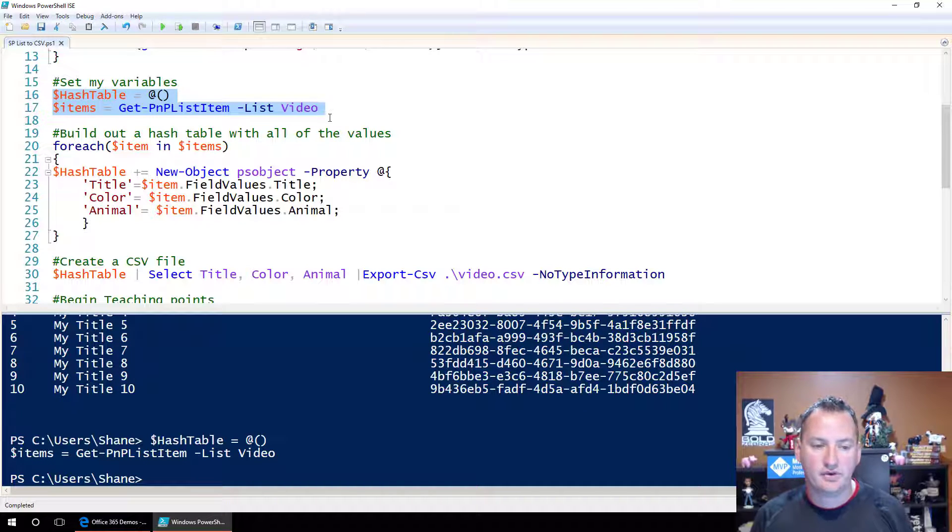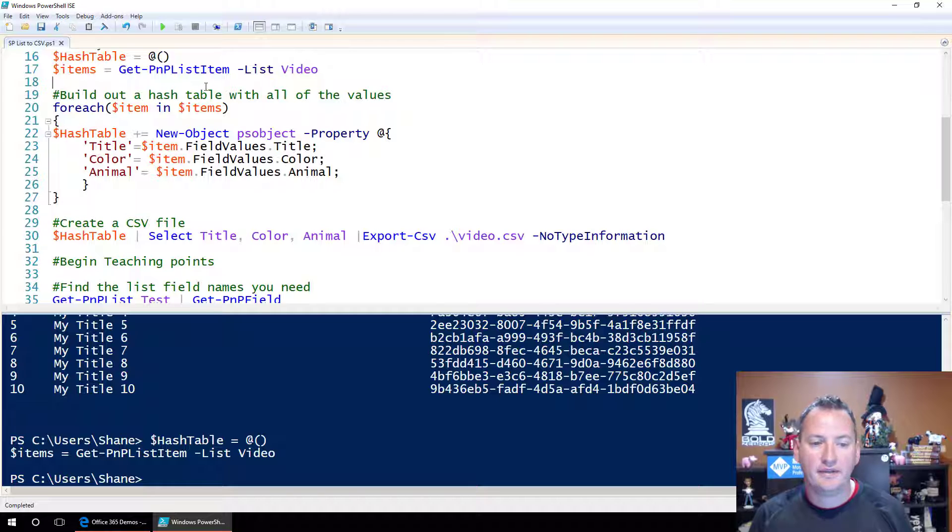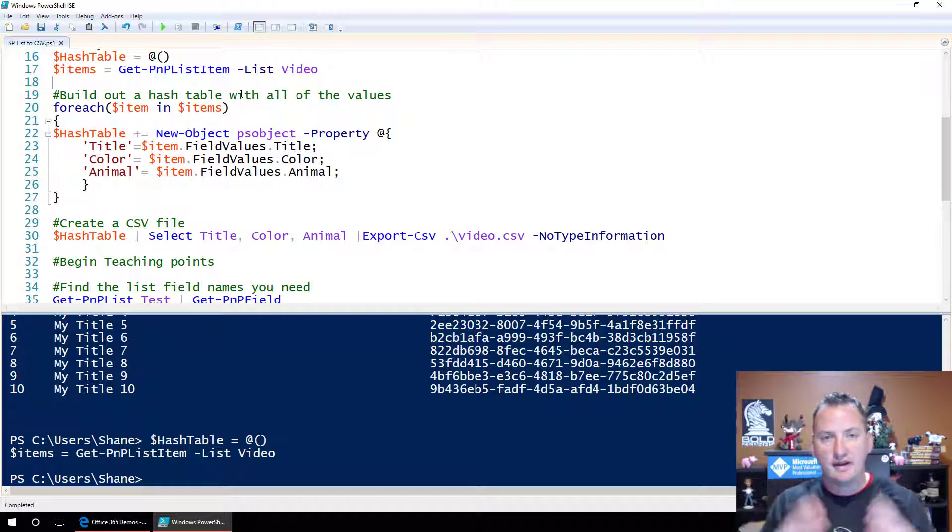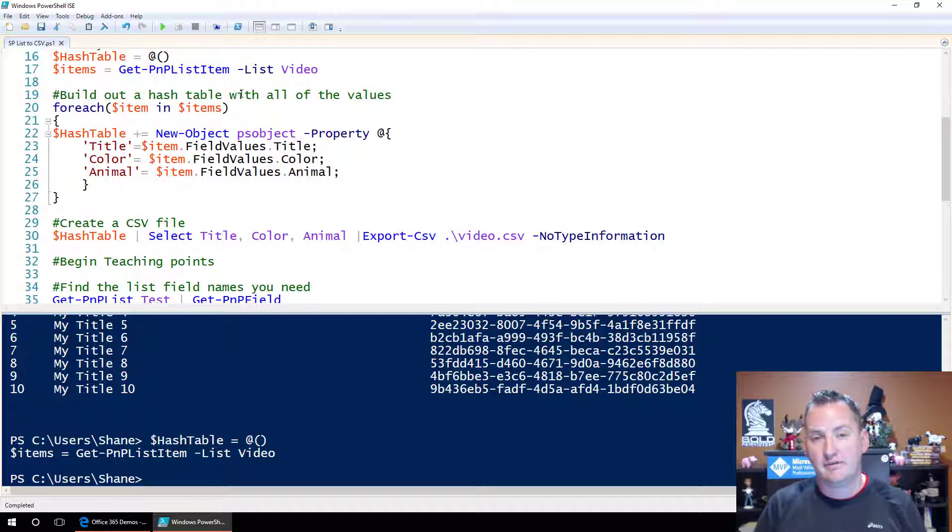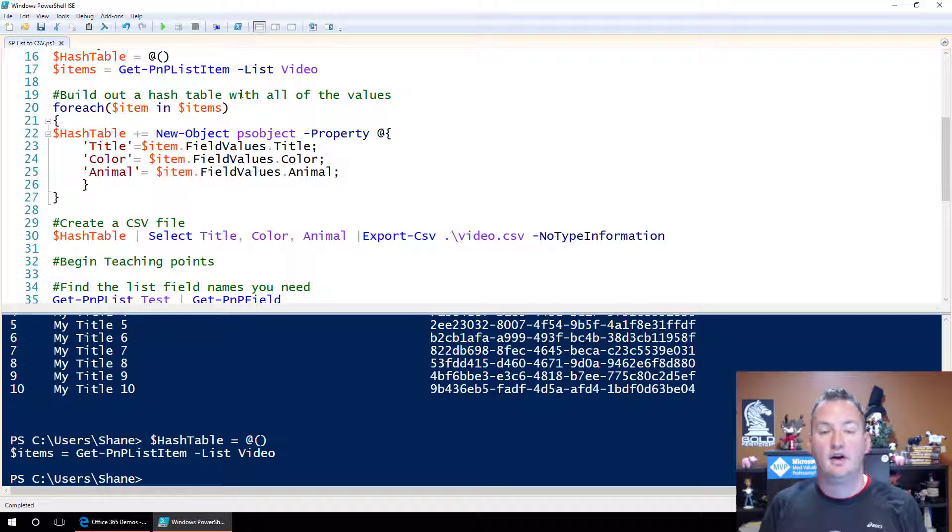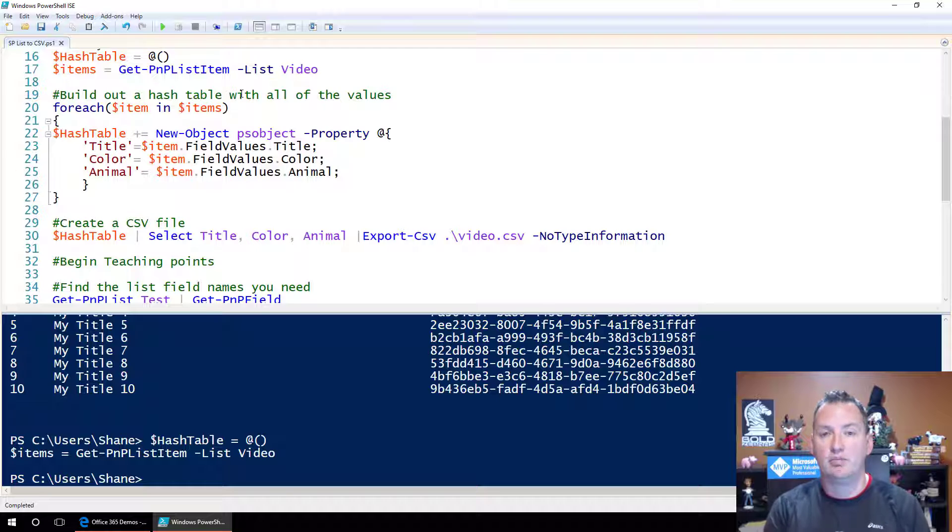So pretty straightforward. We'll execute that. And so those are in there. And so then now we need to build out the hash table. What we're going to do is take and fill up the hash table with all the different values from the SharePoint list so that we can then go and write that to Excel, right? This is kind of the whole premise of the video.